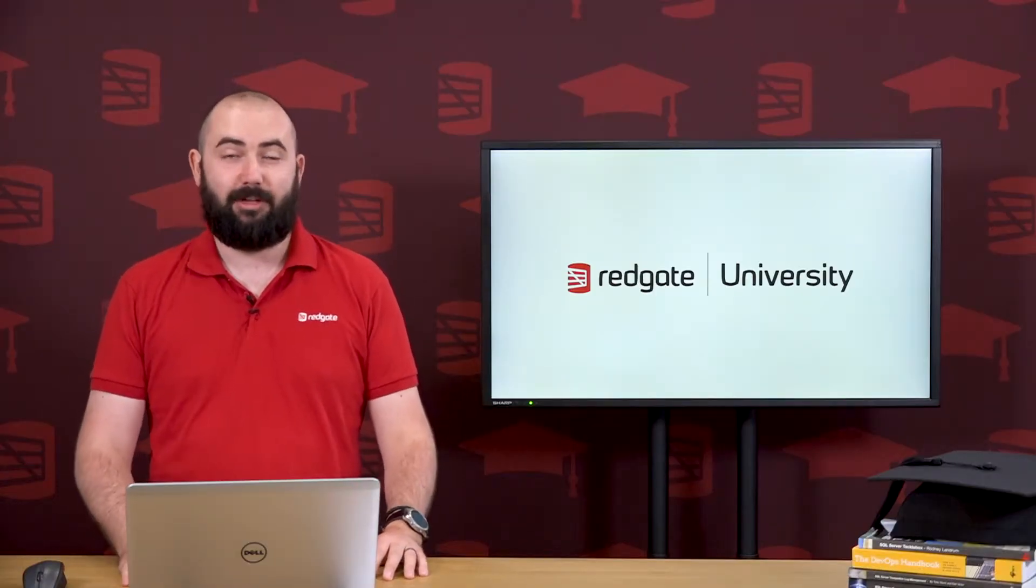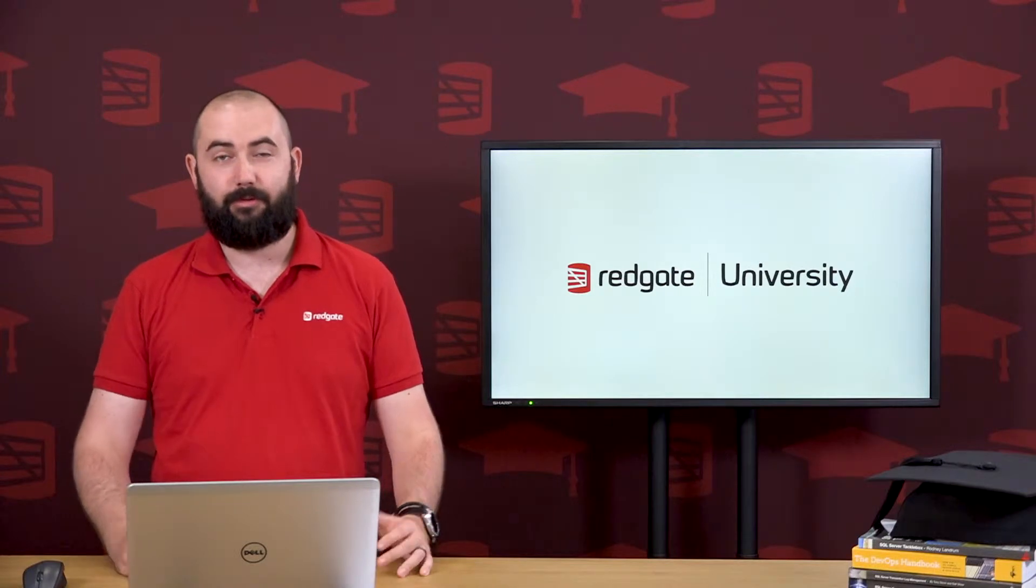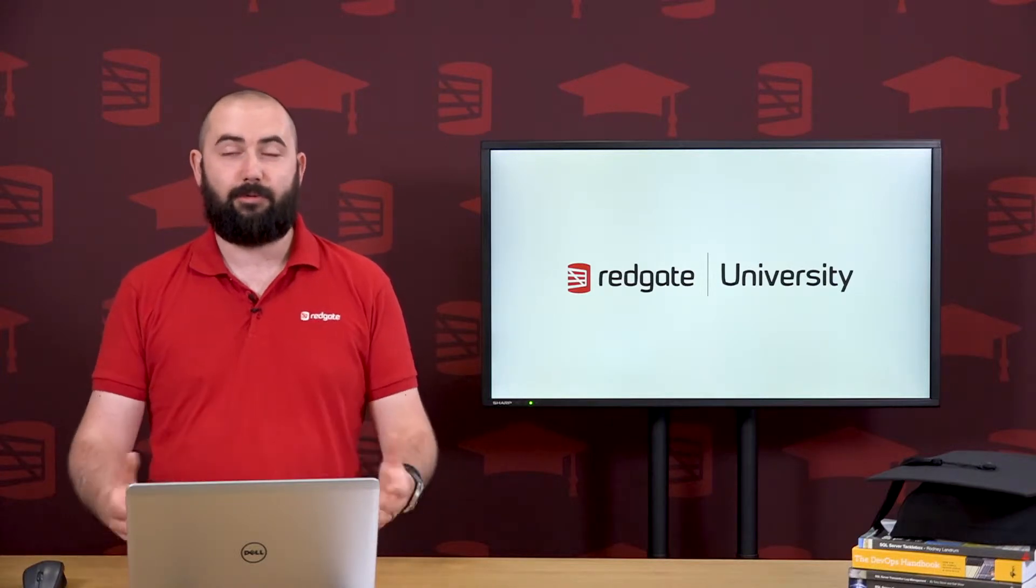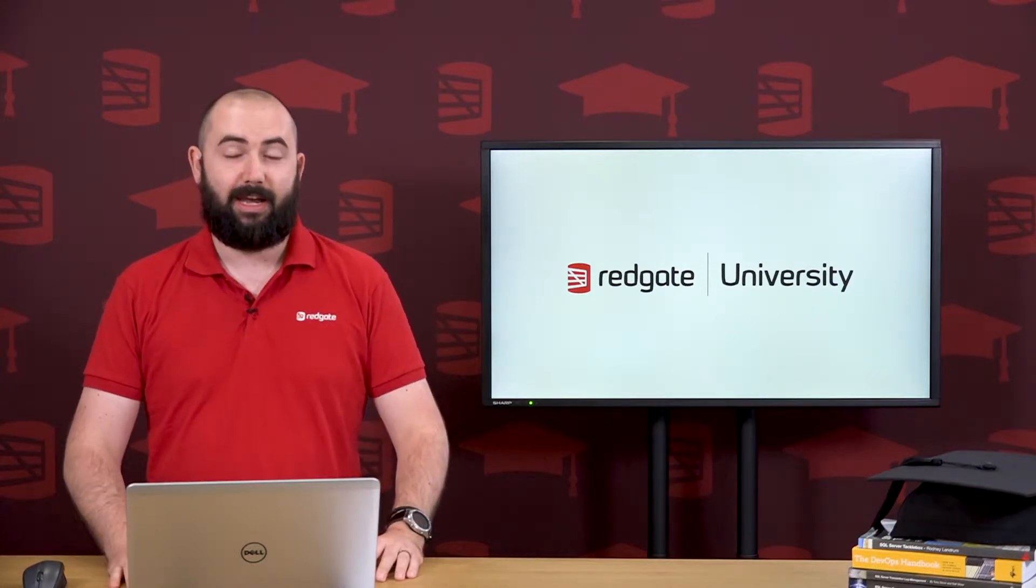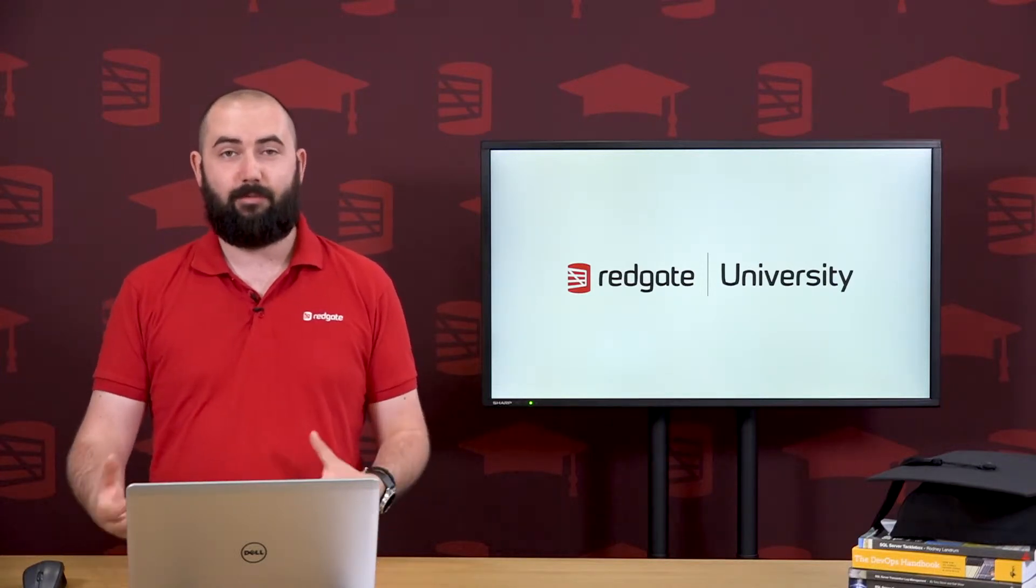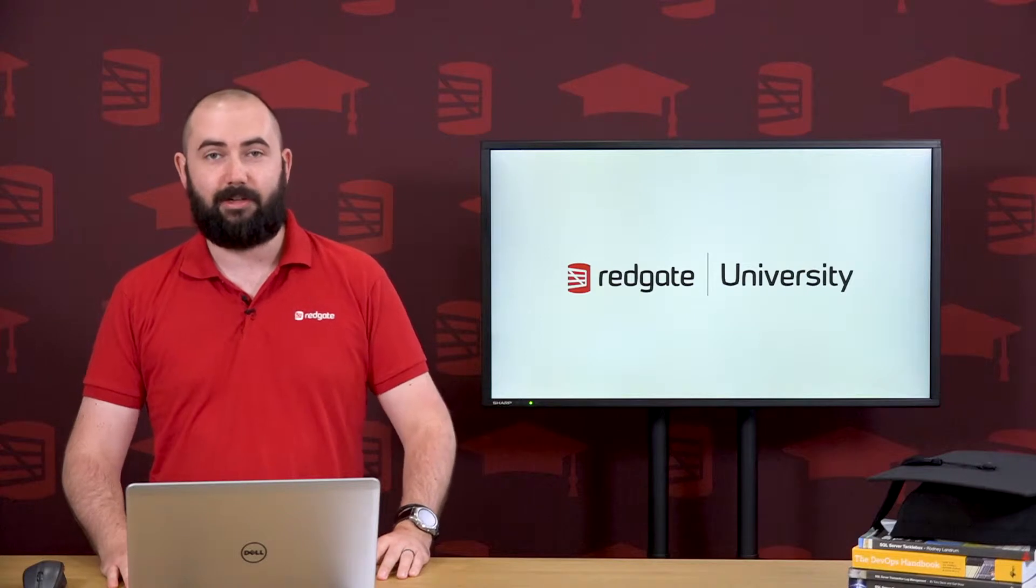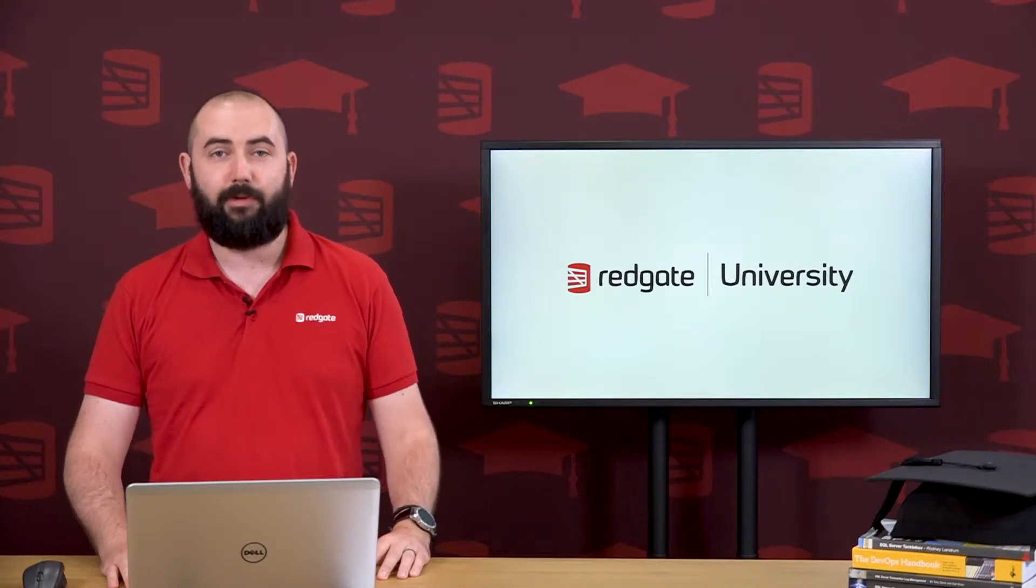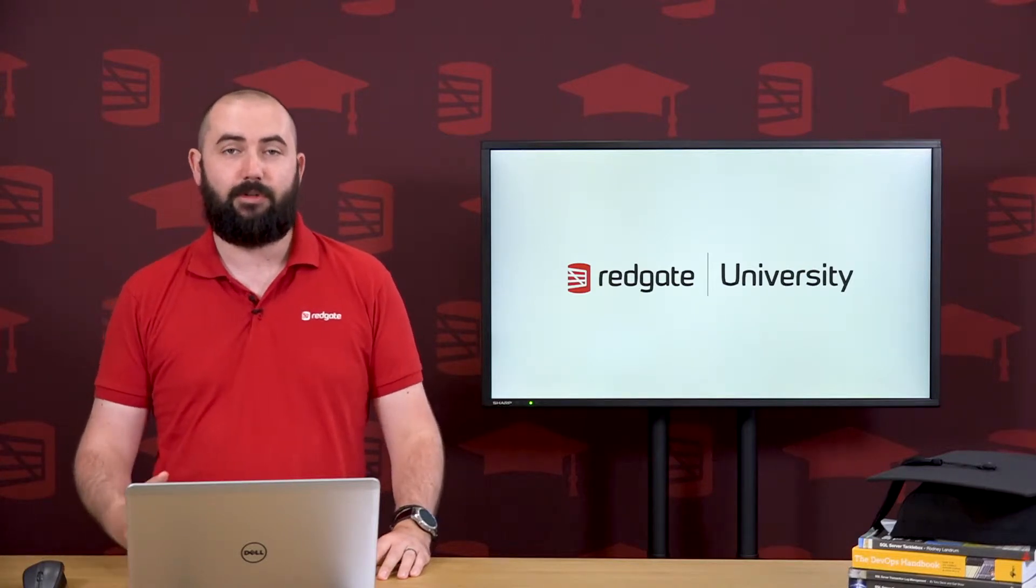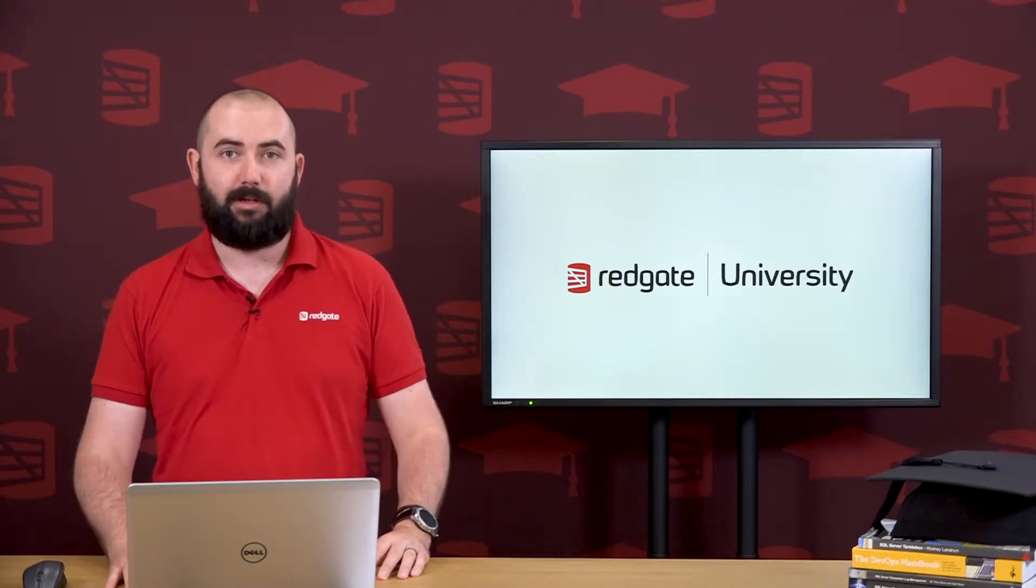In this module, I'm going to be taking you through SQL Compare, and we're going to start off with the installation in this class, moving on to the various uses in further classes.